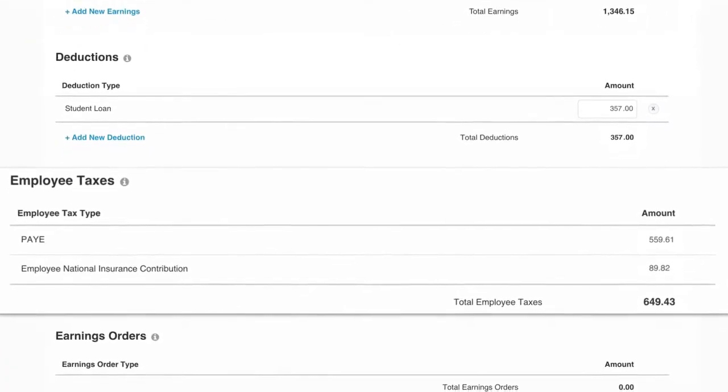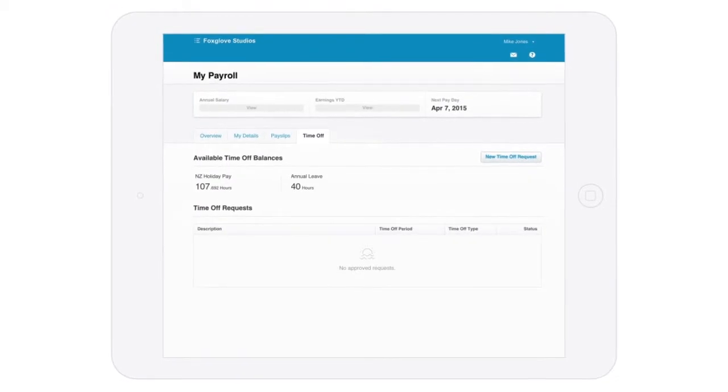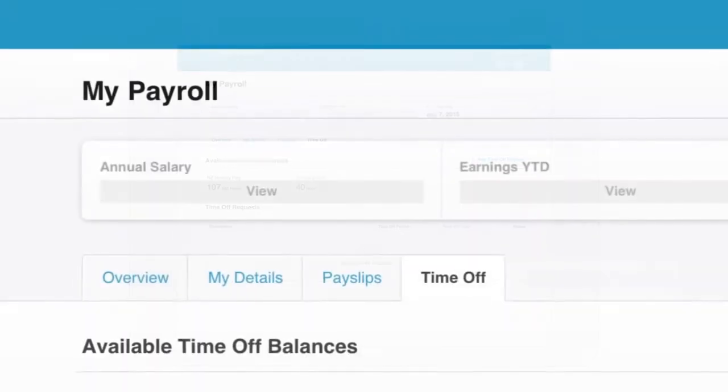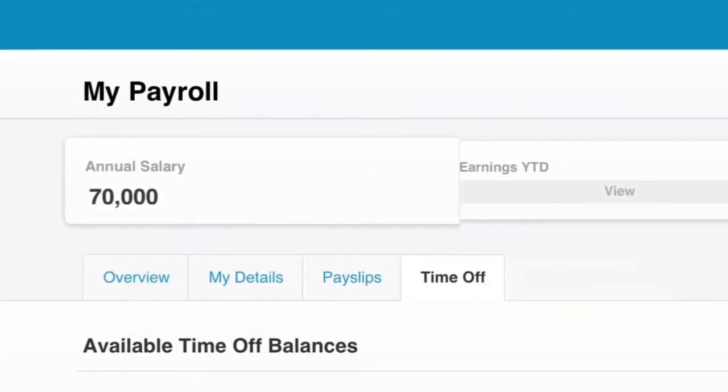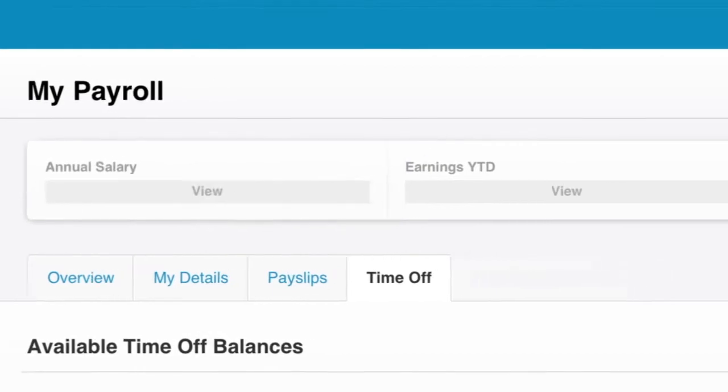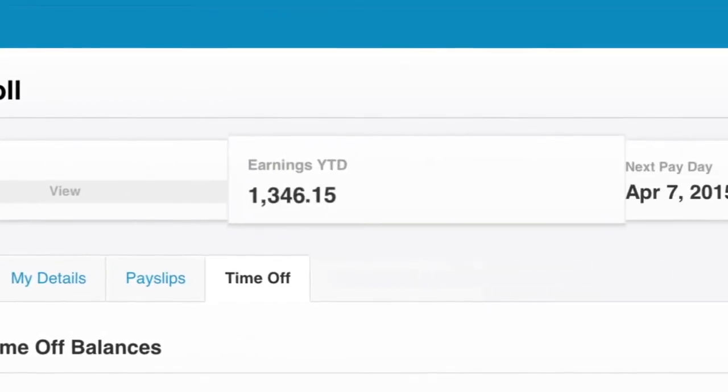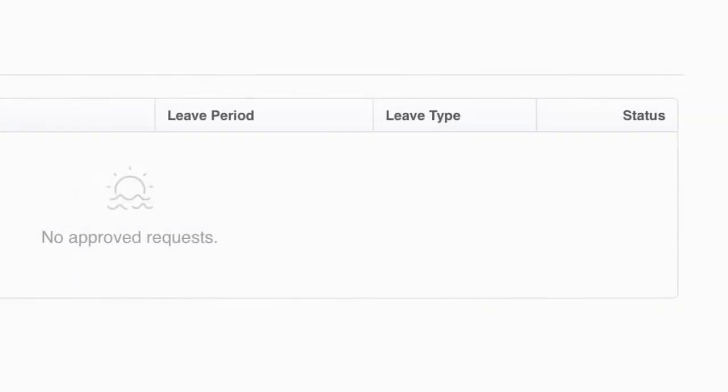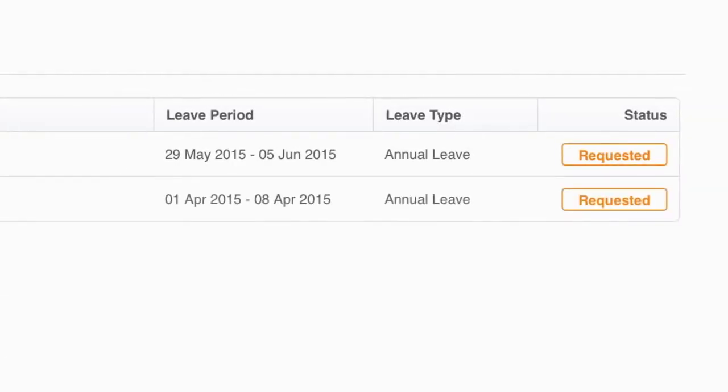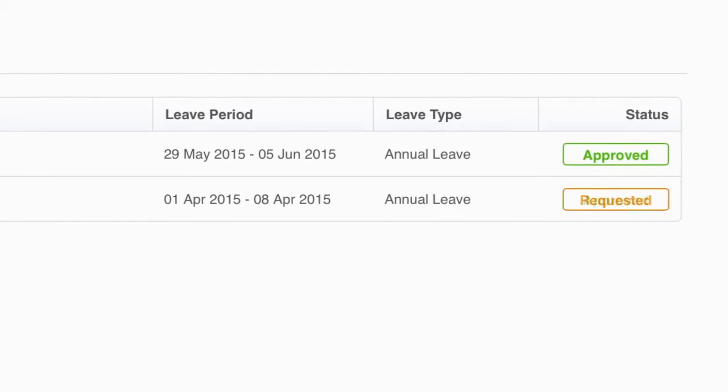You can invite employees to have access to their own portal to apply for time off and view their pay history. Even give them rights to approve other employees' leave without seeing the rest of the financials.